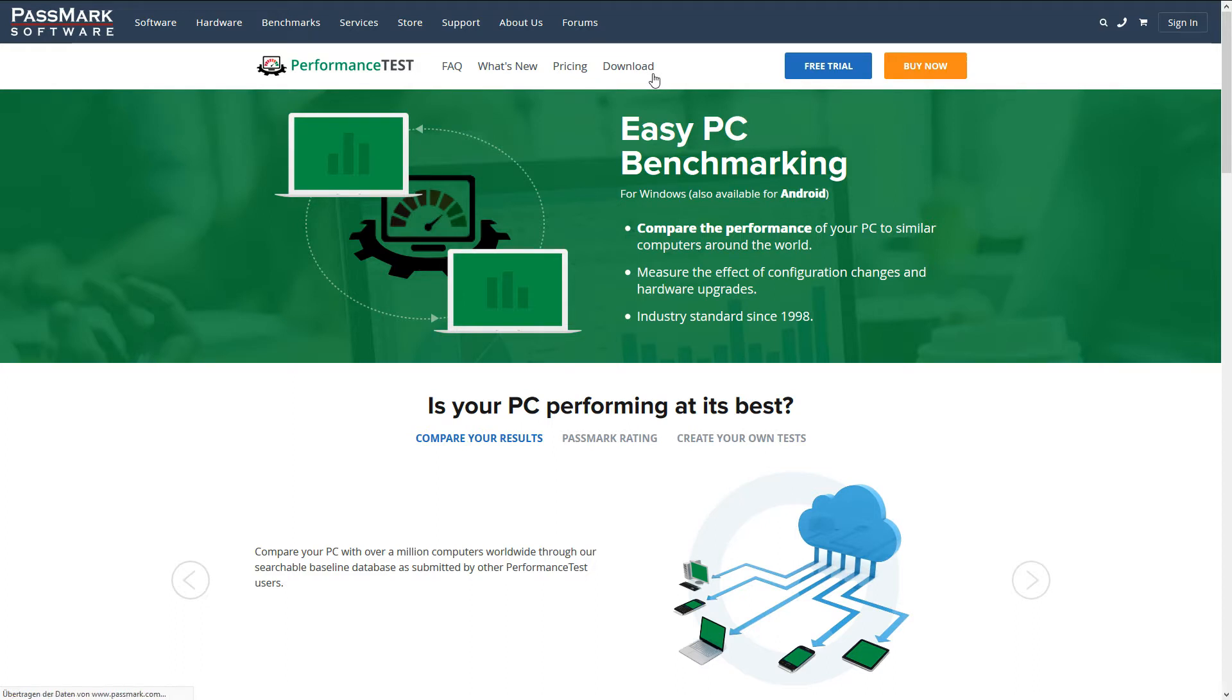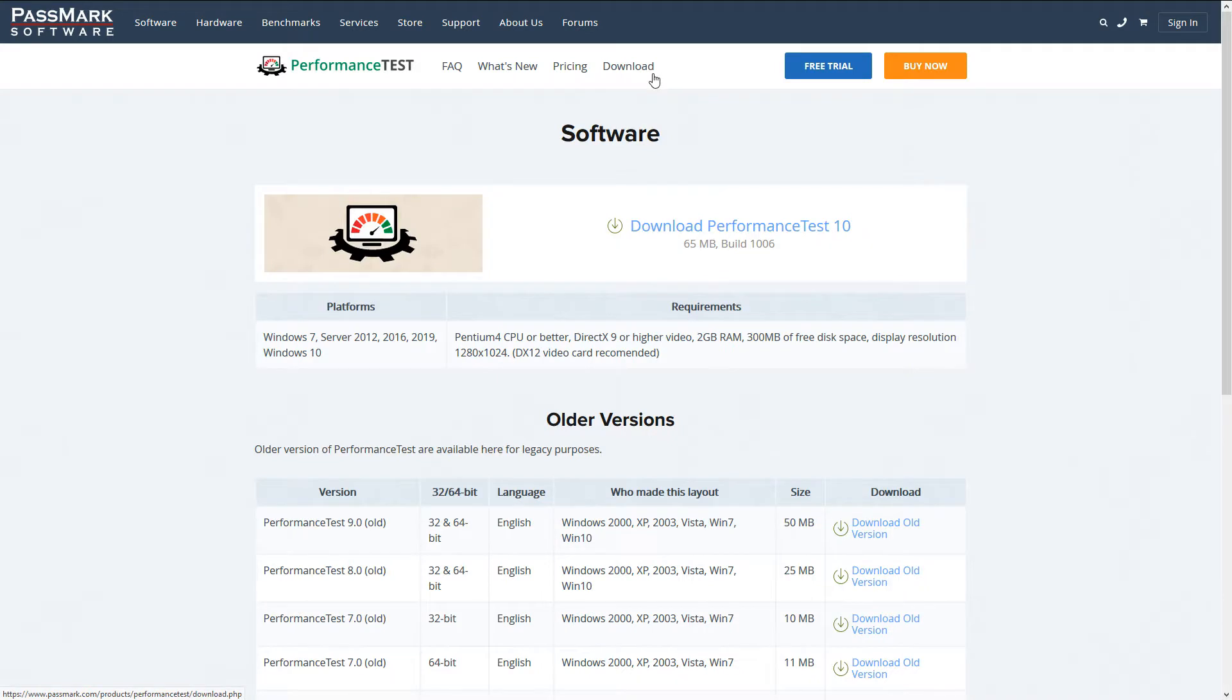Let's find out if this promise holds true for their performance test application that tests various components of your computer.